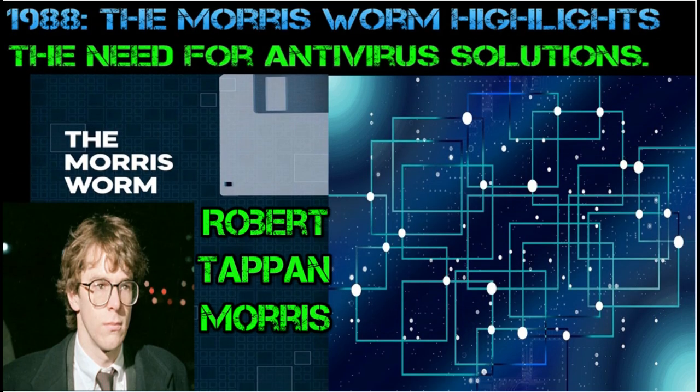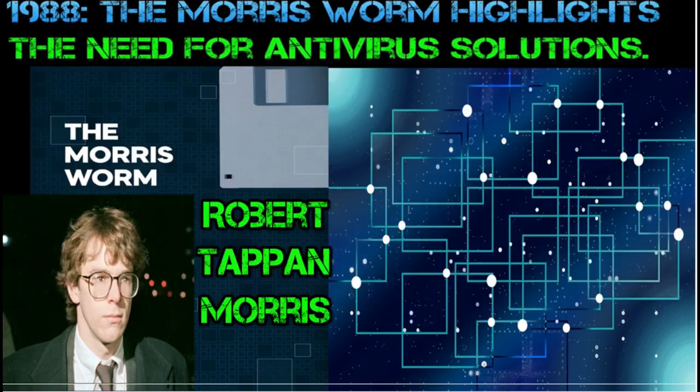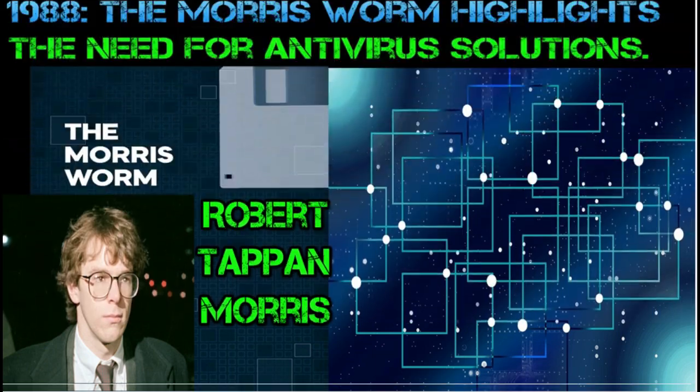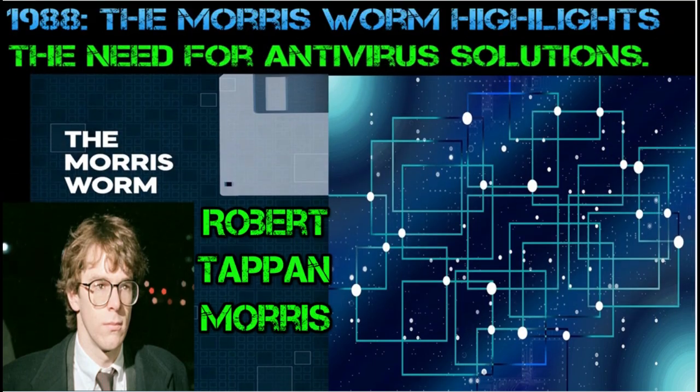Legacy: The Morris Worm had a lasting impact on the field of computer security. It highlighted the need for improved cybersecurity measures and led to increased awareness of the potential dangers of self-replicating malware.